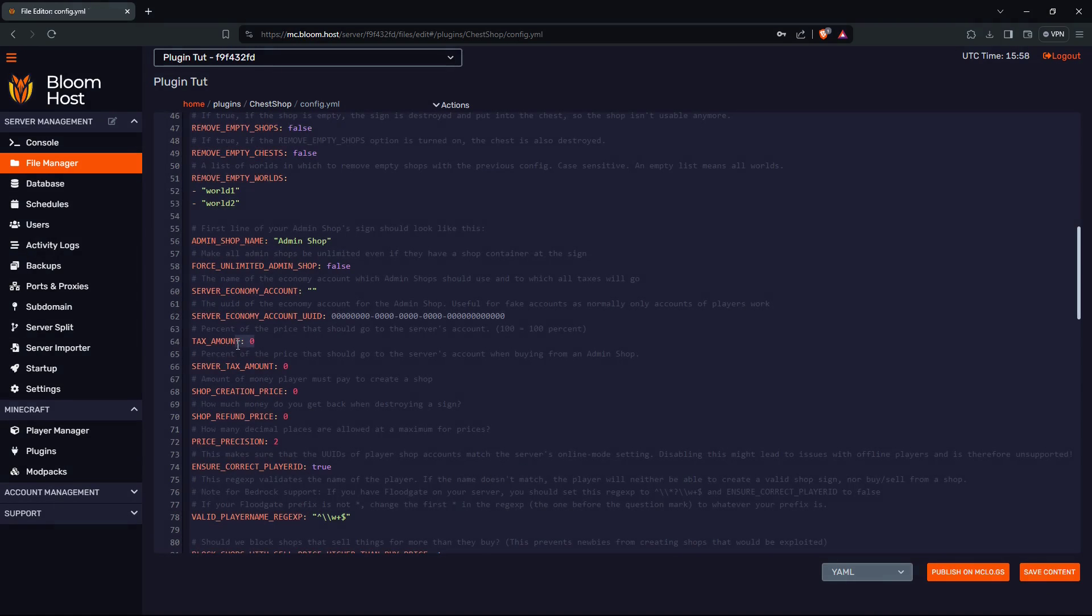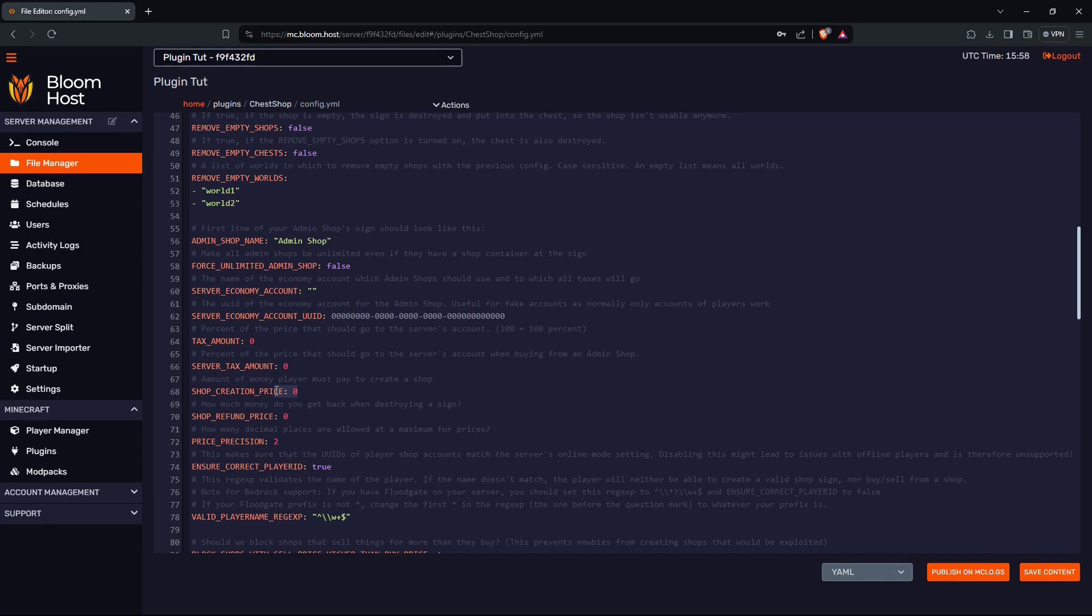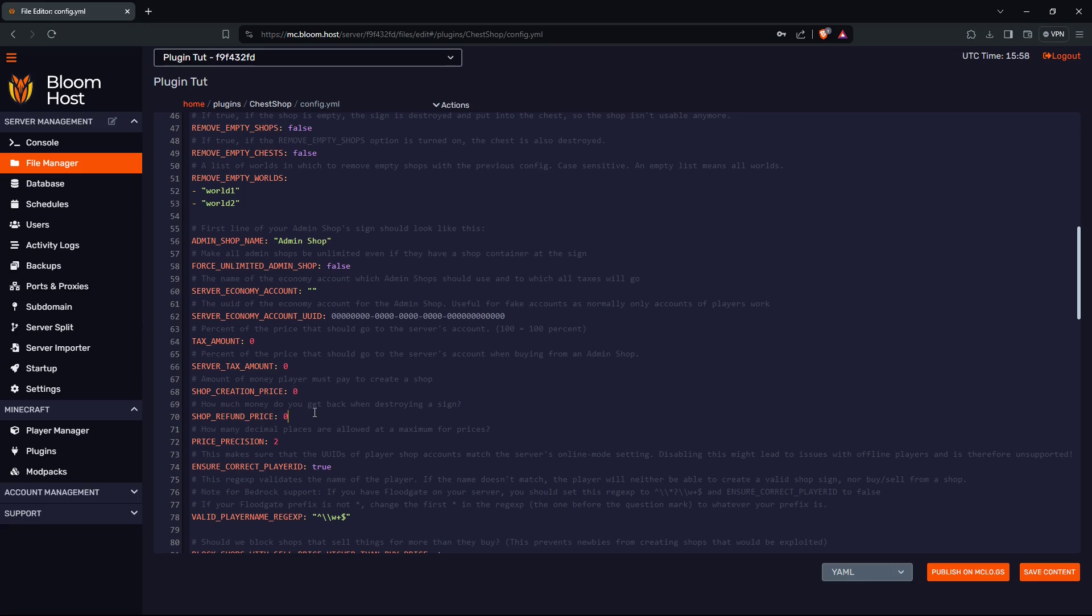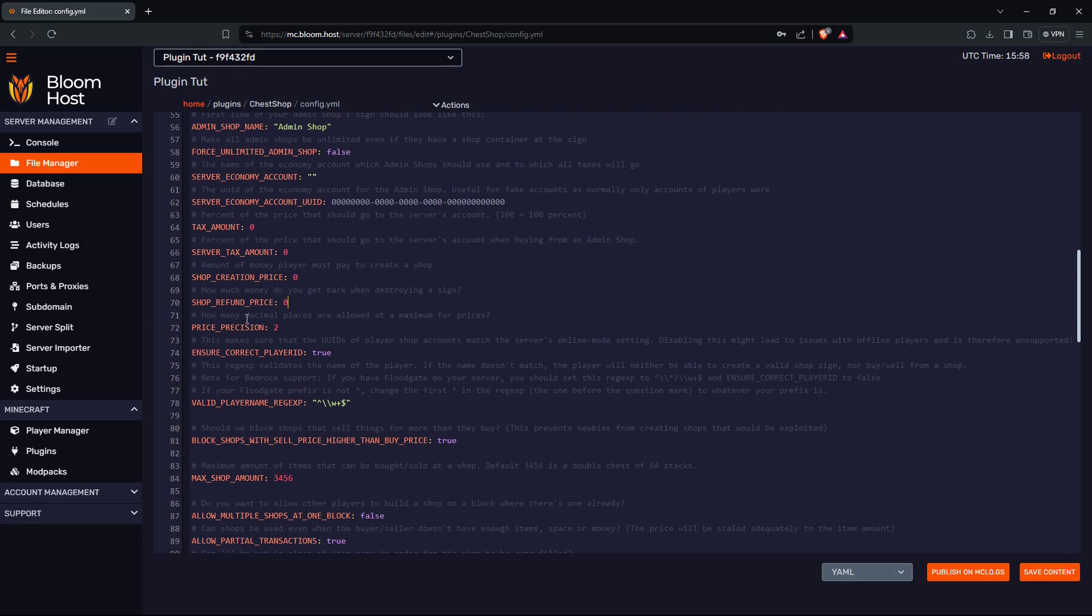Should you tax your players? You can change that here. Server tax, shop creation price if you want, shop refund if they destroy it.